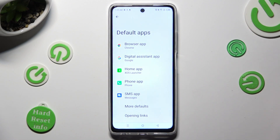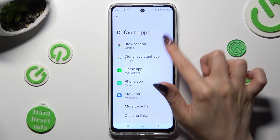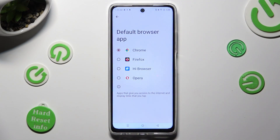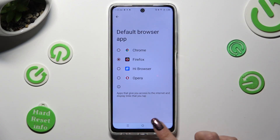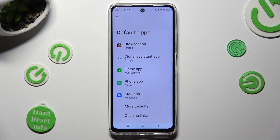Then select one of those sections that you wish to manage, like Browser App. You need to tap on the new downloaded app that you wish to apply — in my case, Firefox. So when I click and go back, I can see that my default app has changed.